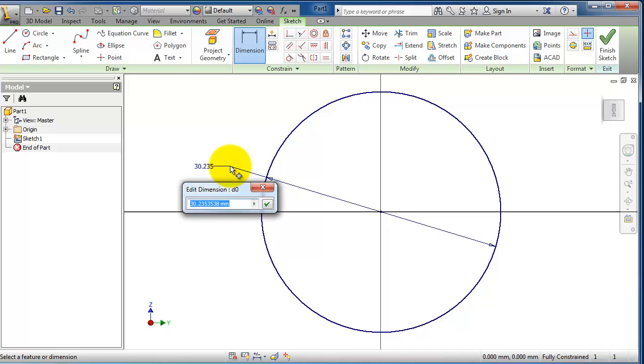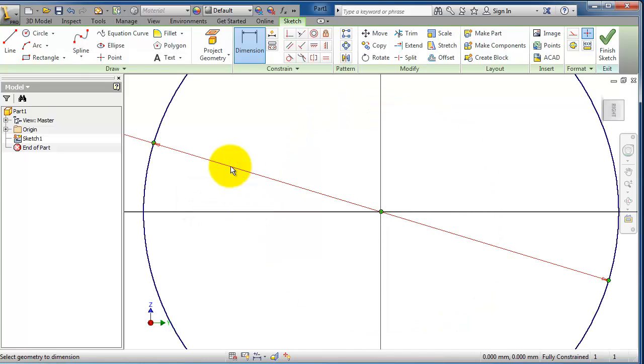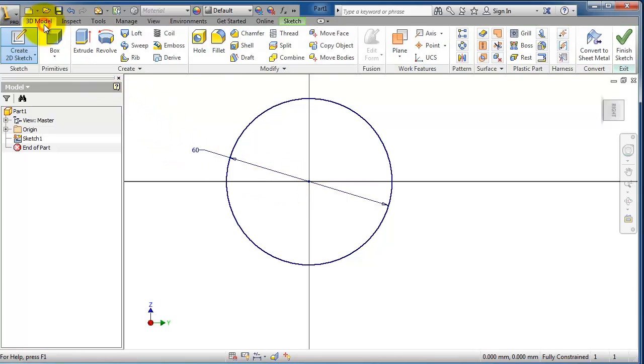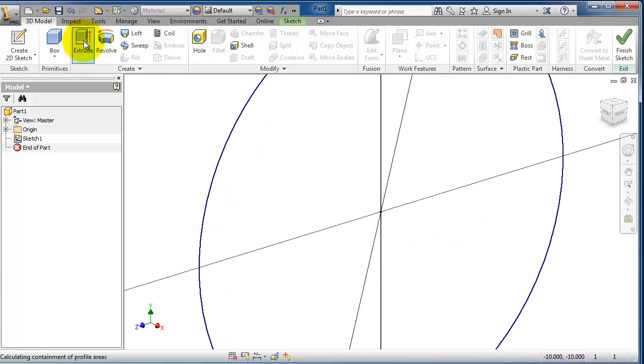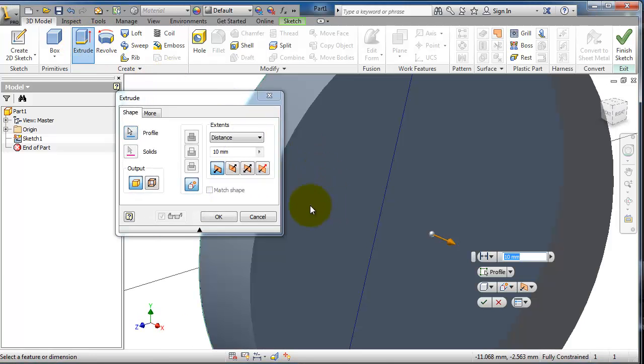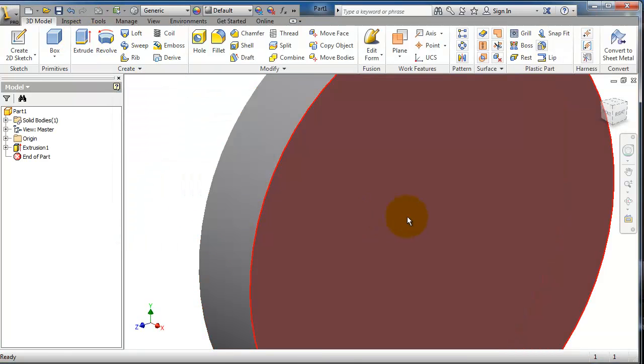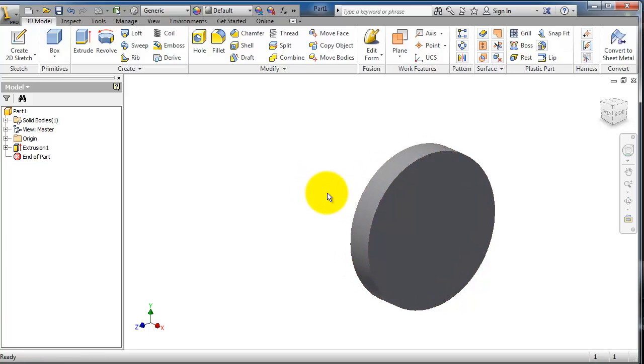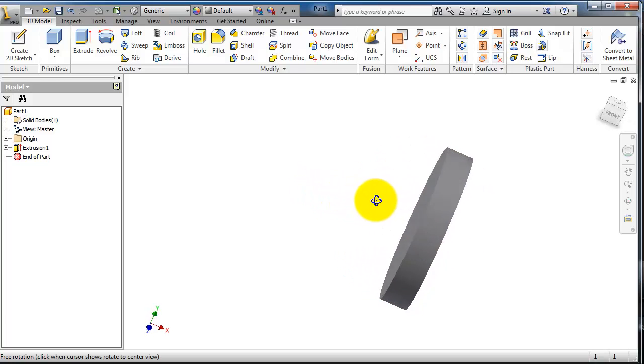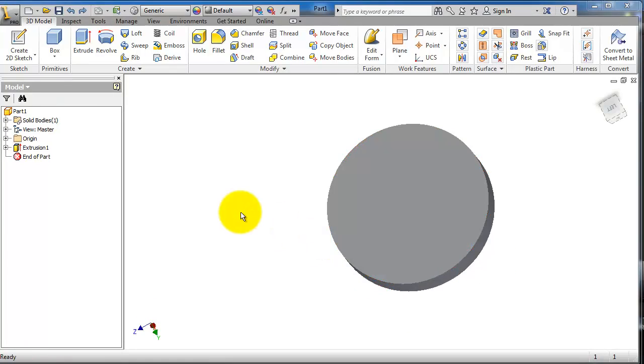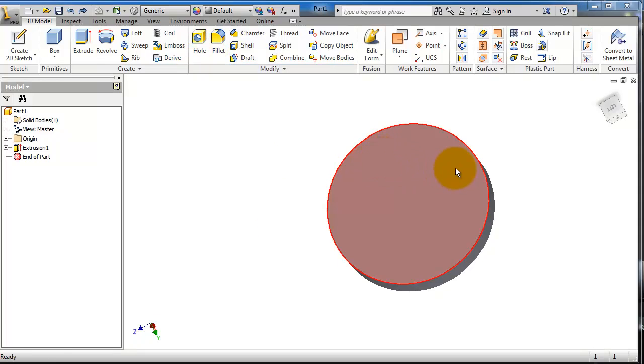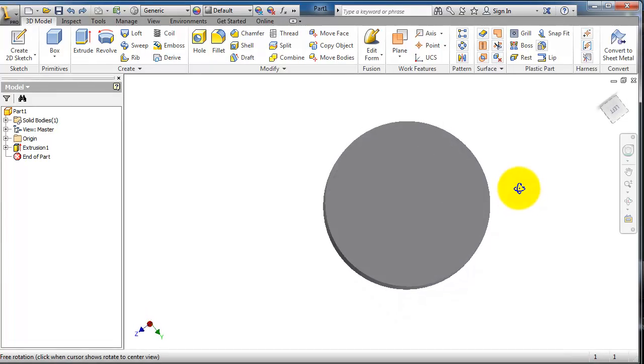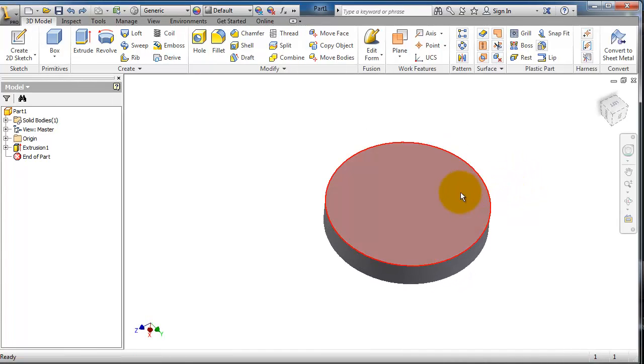Then go to the 3D model menu, extrude it to 10 millimeters. Okay, so we created a disk. Now let's create a hole, but before creating a hole, because we have a cylindrical view, we need to create a point where we need the hole.